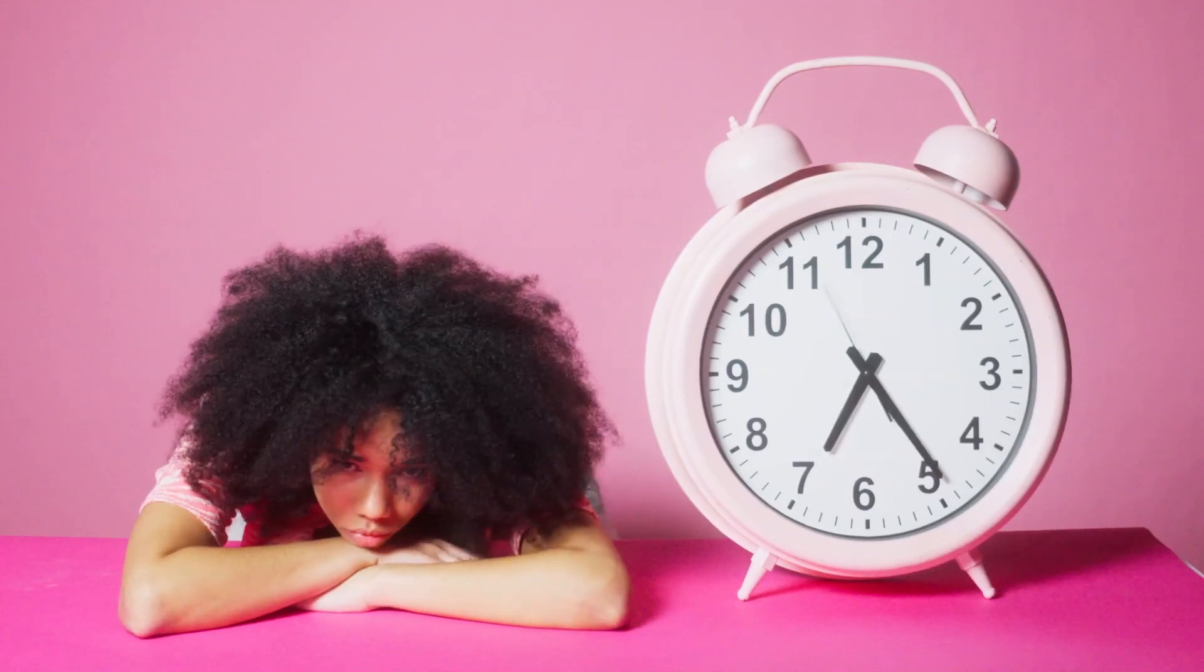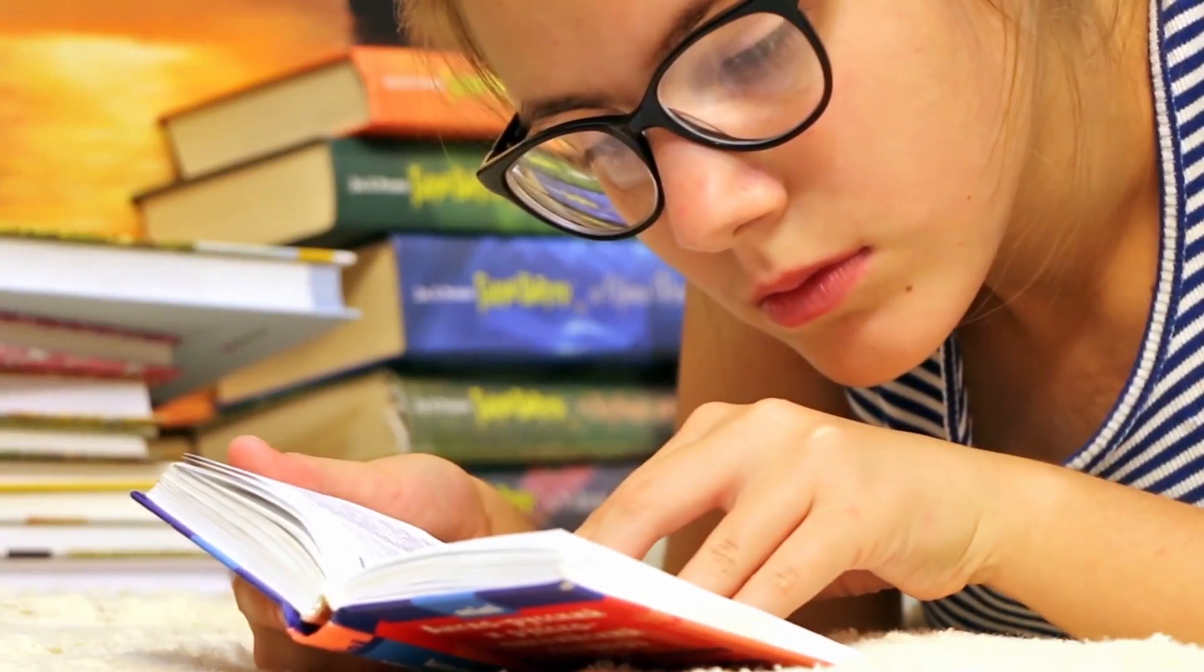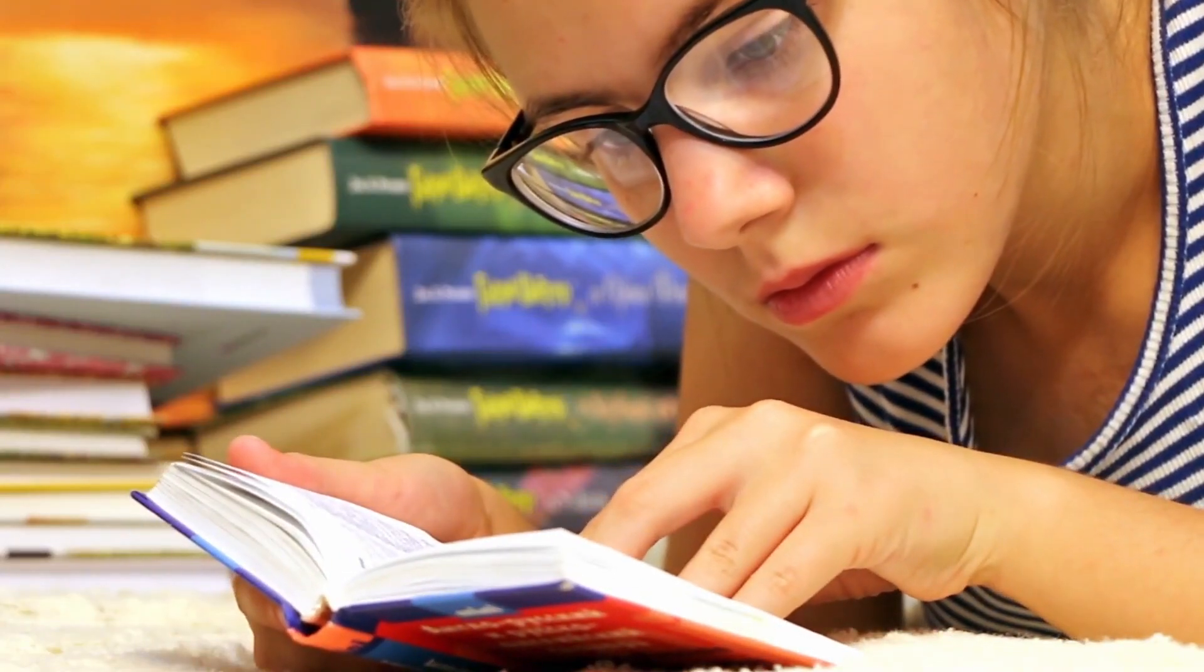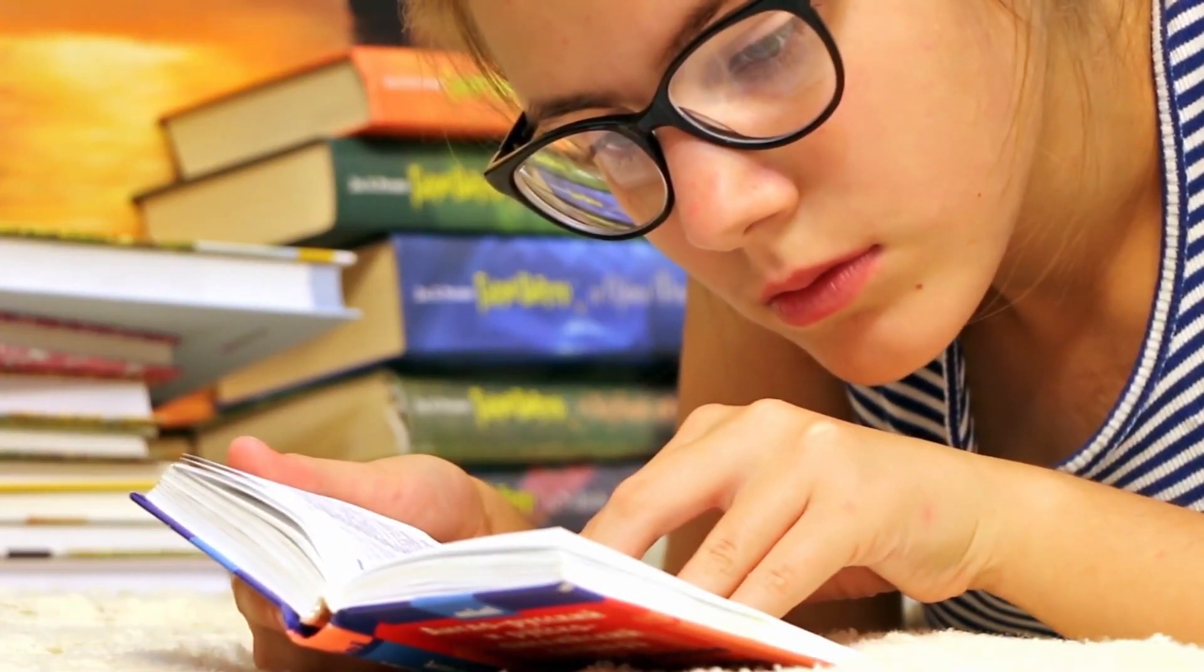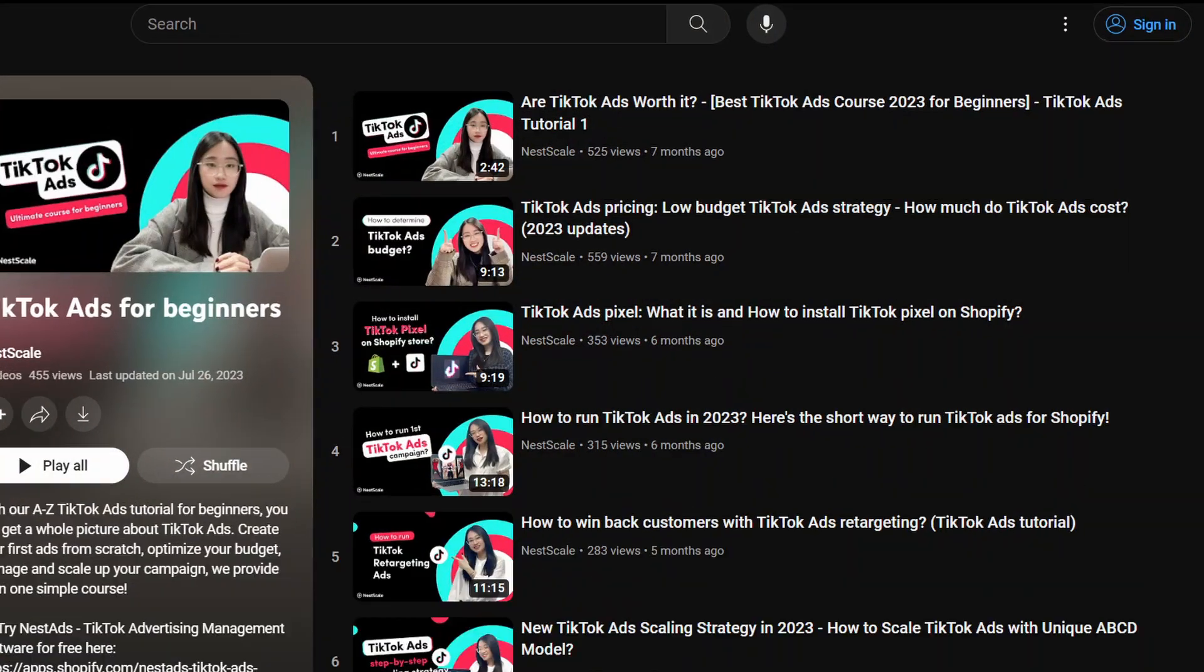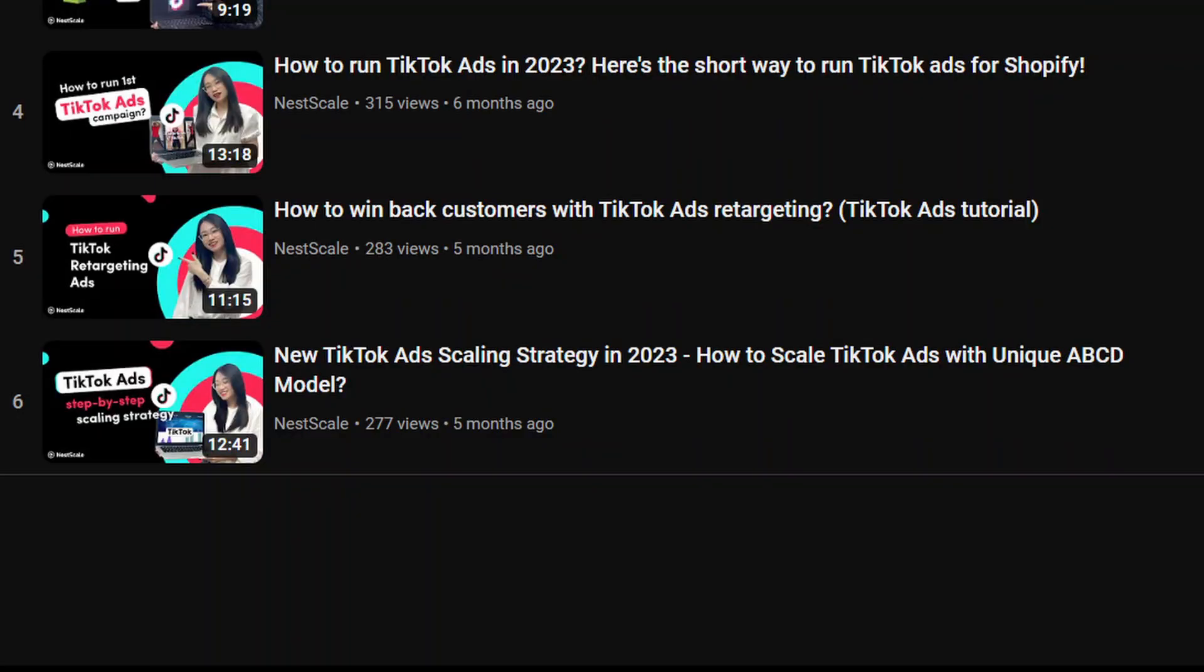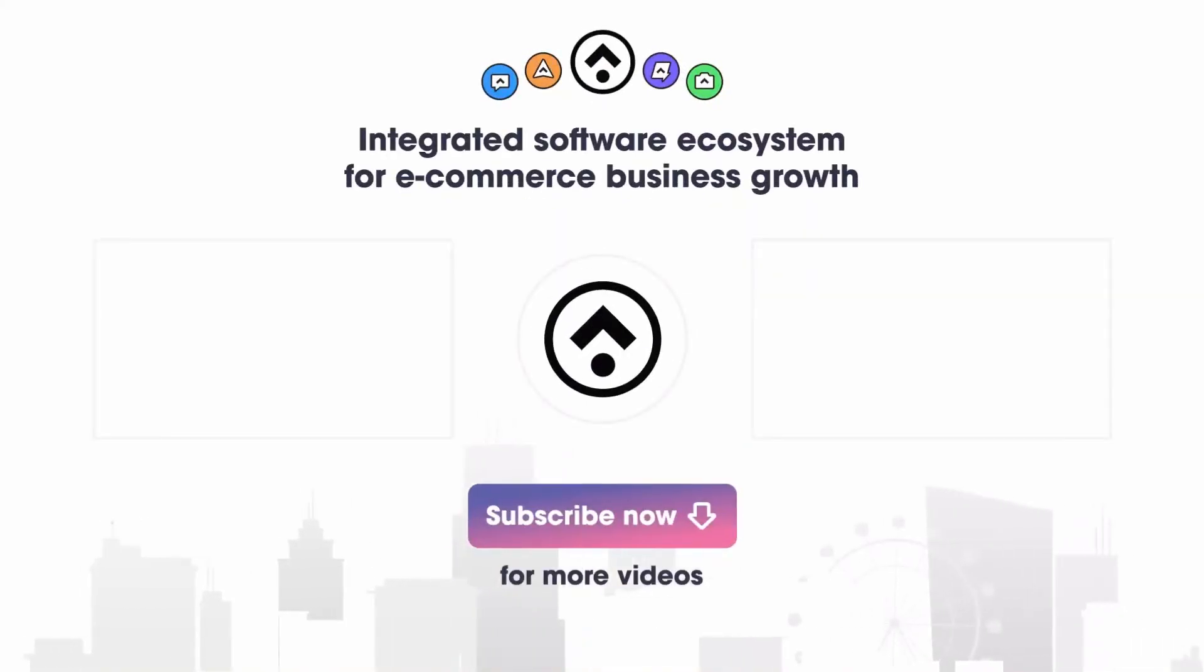While waiting for approval, it's the perfect opportunity to get well prepared for your ad campaign. Be sure to check out our dedicated playlist in the video description. It covers everything from the basics to the best practices for TikTok ads. So don't miss out on the chance to make your brand shine.